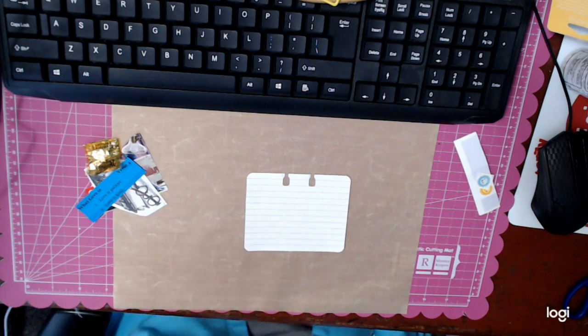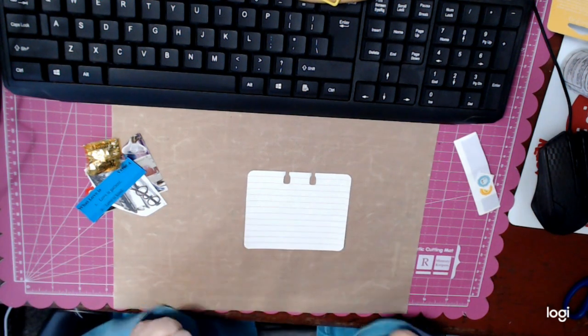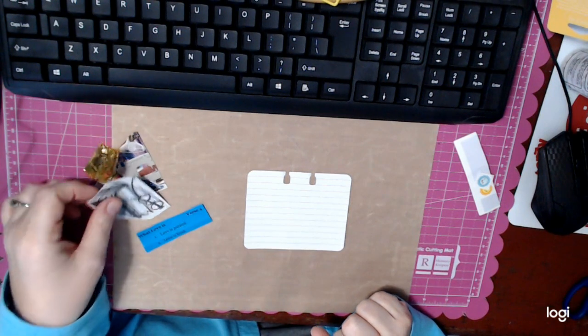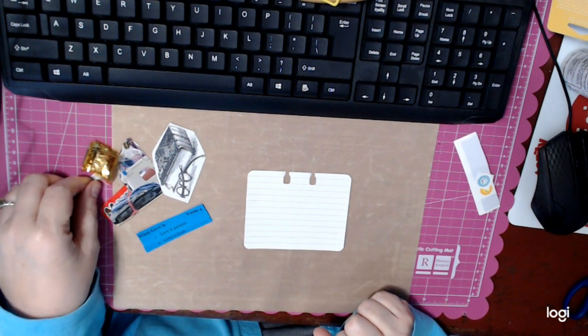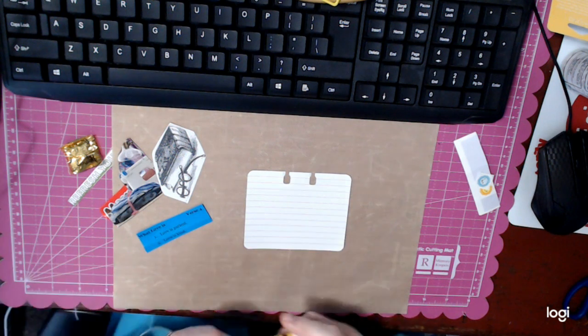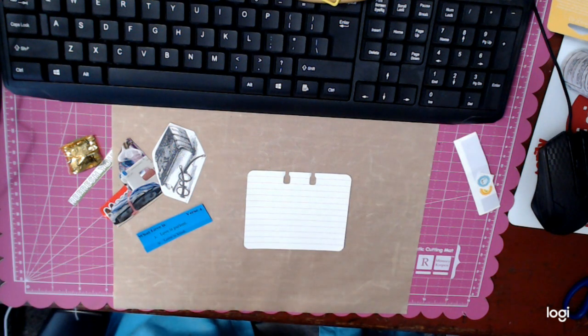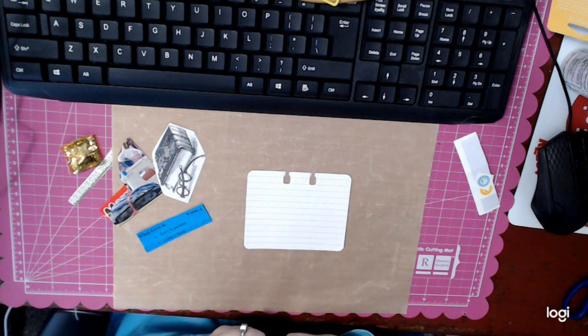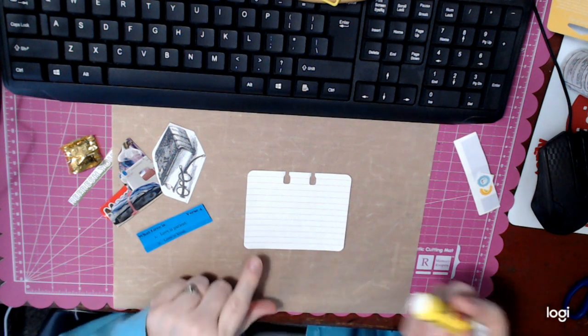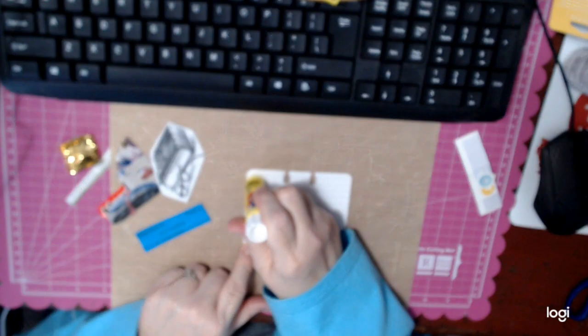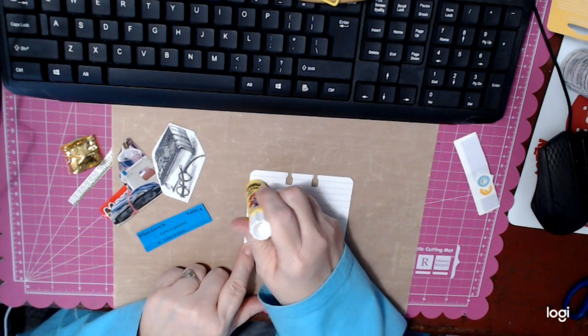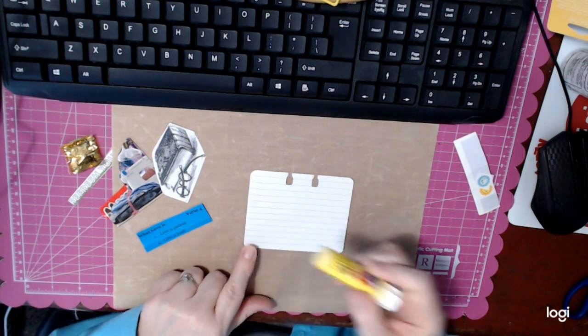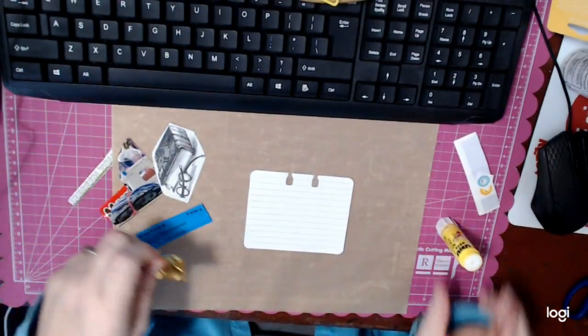And so today I thought, while I'm decorating, maybe I would go ahead and you can come along with me and see how I do this. Yes, everybody knows how to add glue to paper and decorate, but I thought, let me see what I can do today.